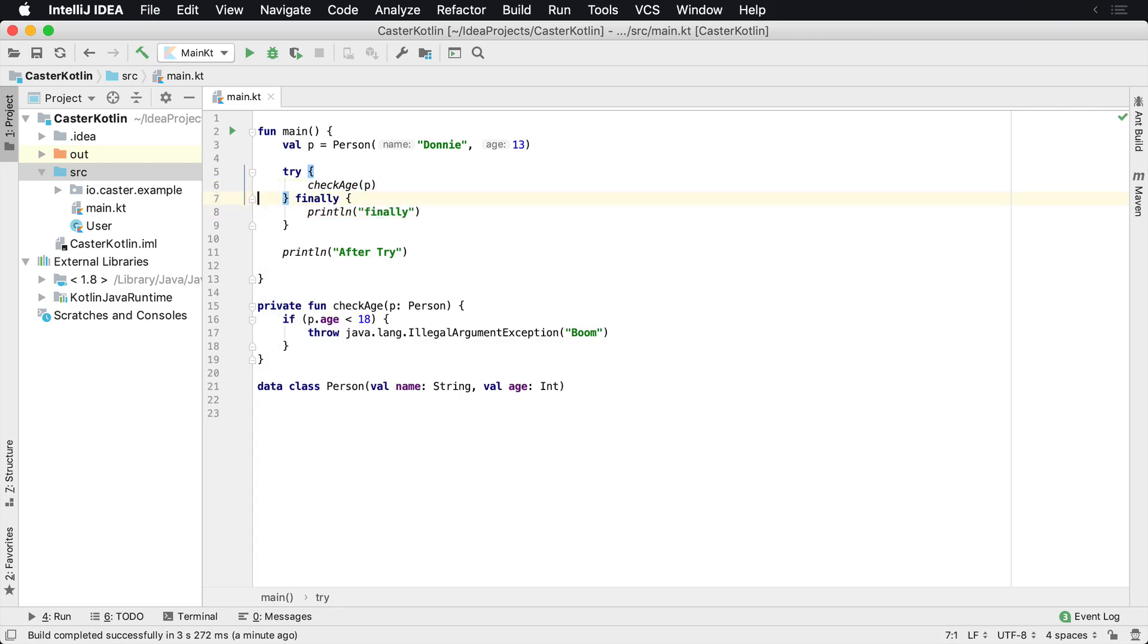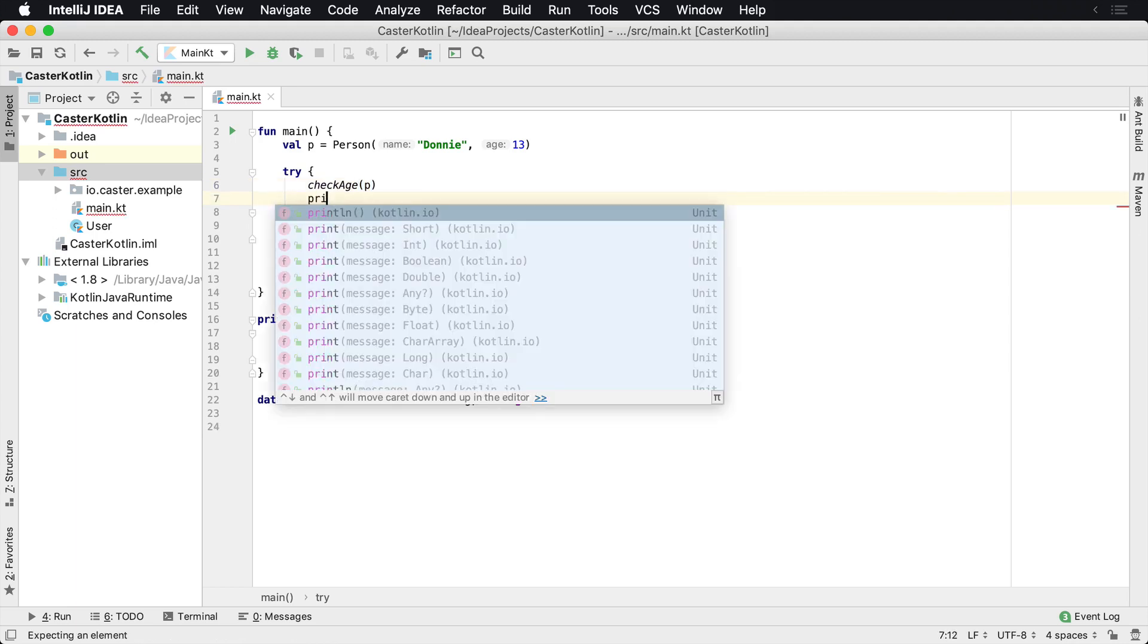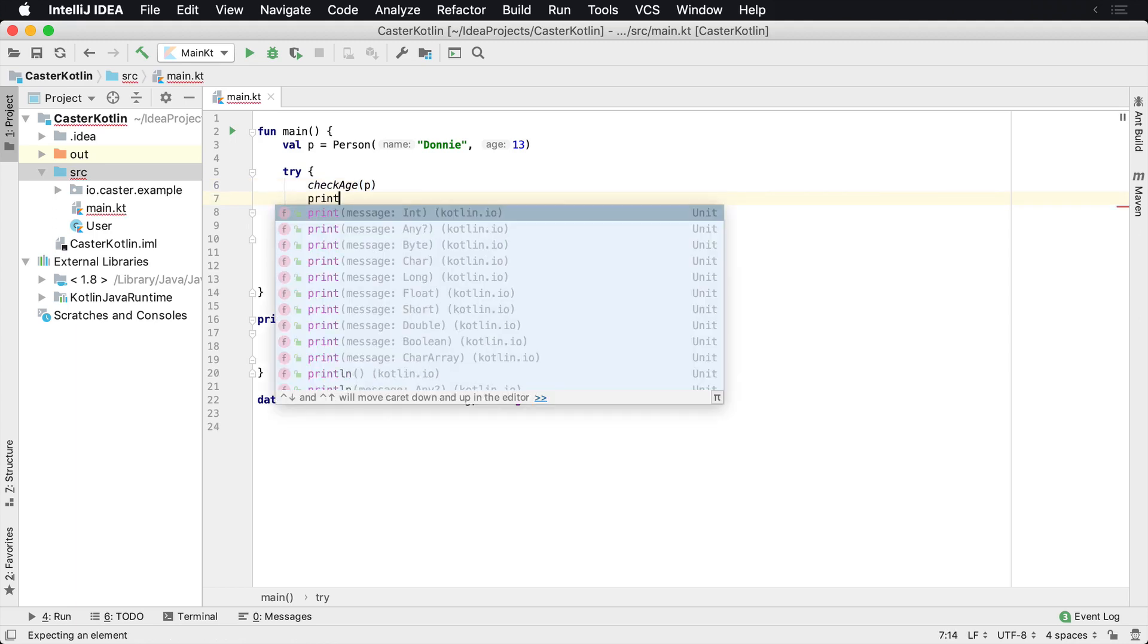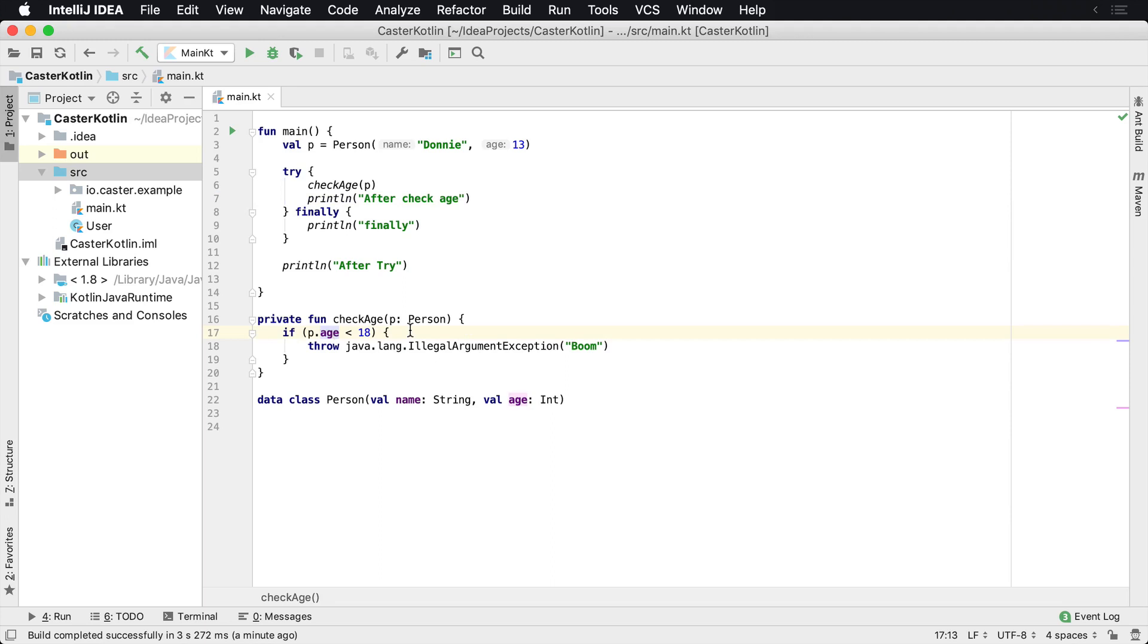And perhaps let's have something that we're supposed to execute after this. So we'd say println after checkage. So we should not see checkage execute because if the person's age is less than 18, then we're going to throw an illegal argument exception.